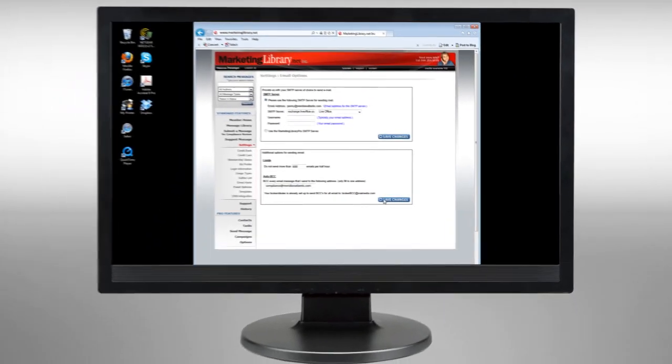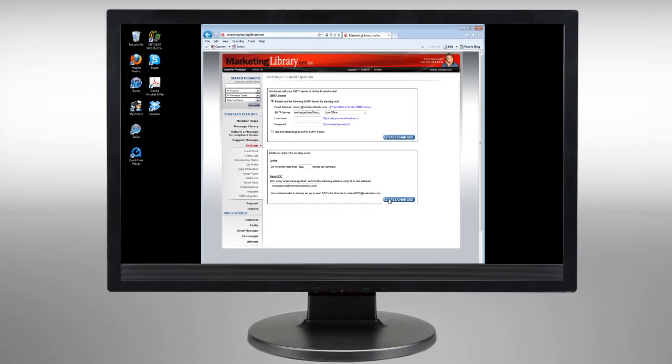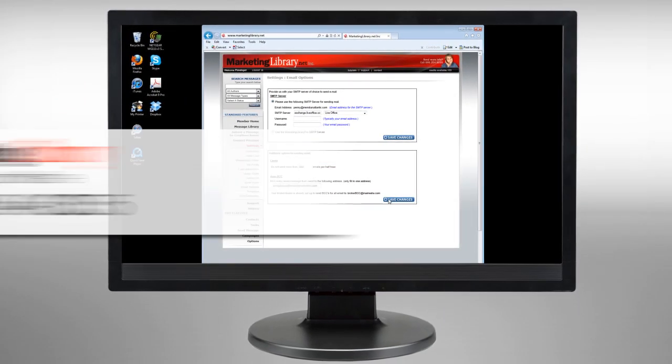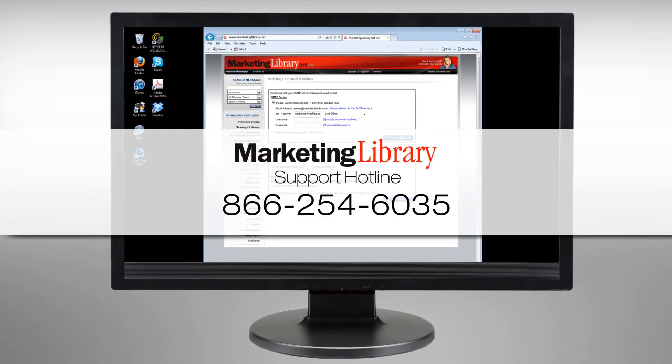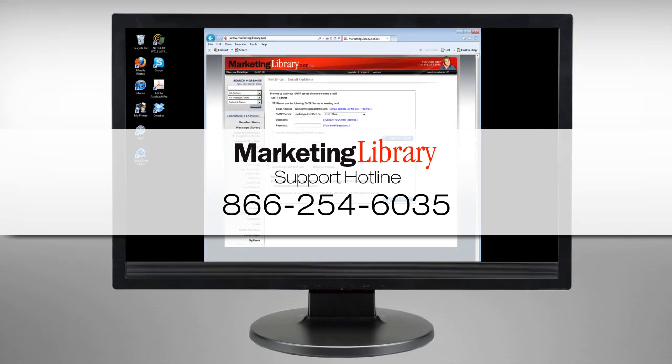If you have any questions about our email server settings, just call our support team and they'll be happy to assist you.